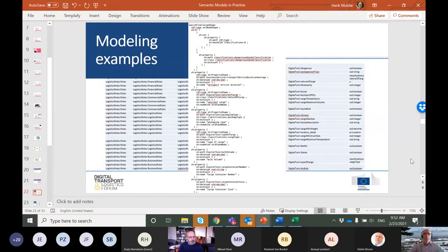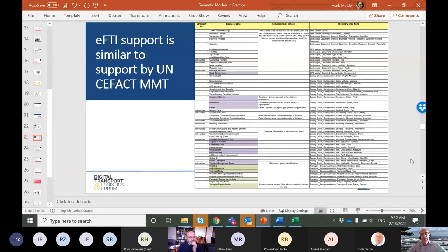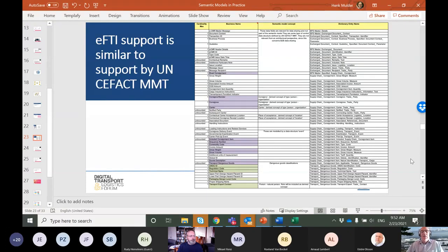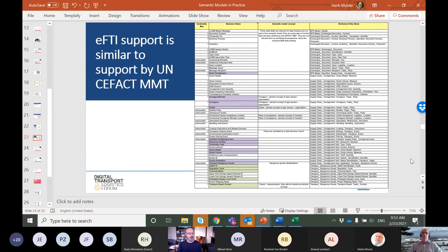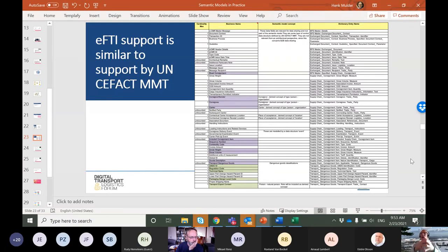We said earlier we want to make sure this also links to existing data models. One example is FT — which is being developed by subgroup one of the DTLF. Here's an example of an FT model in the left two columns and how that translates to a semantic model. What's interesting is we developed the semantic model before actually looking at FT in detail — not the other way around. We took the semantic model and saw how it maps against FT, which is what will happen in the future.